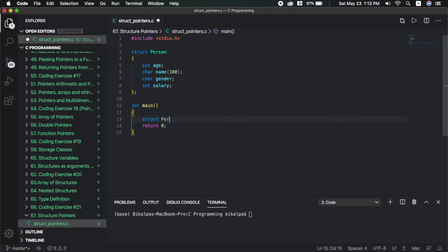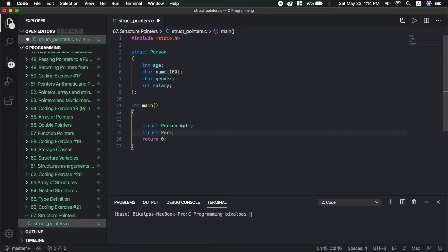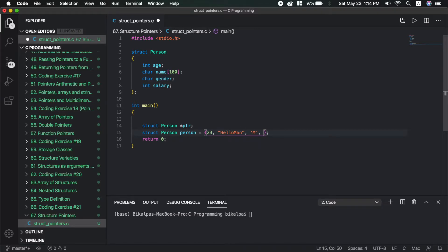The first one is called struct person, the next one is called asterisk. Just like the integer pointer is called int asterisk, here the type is struct person followed by asterisk and then the pointer variable name. We can use struct person as just a user-defined data type. This is the struct person — a structure variable.